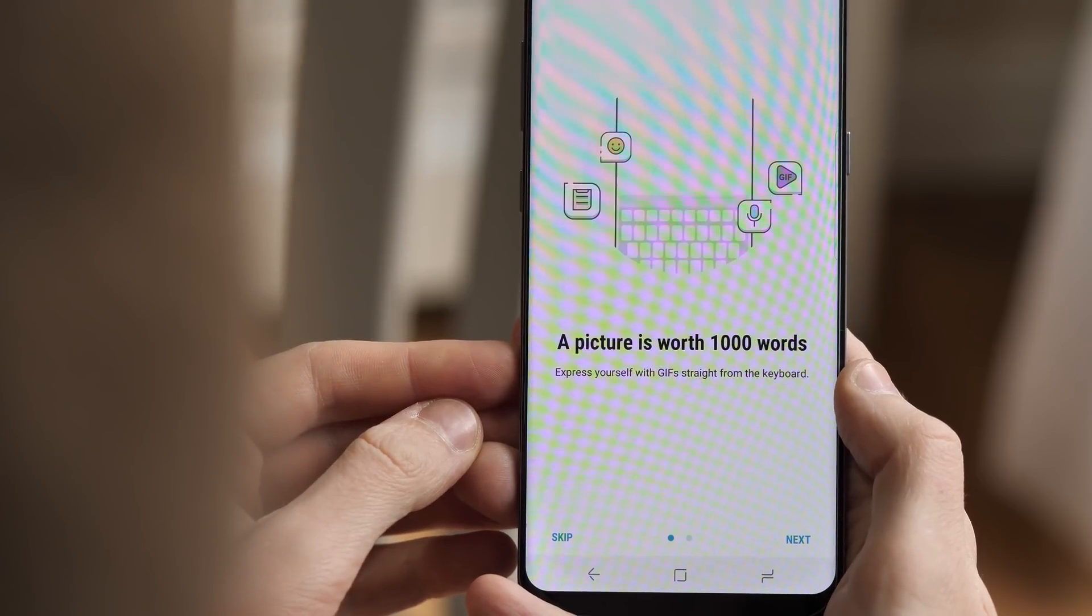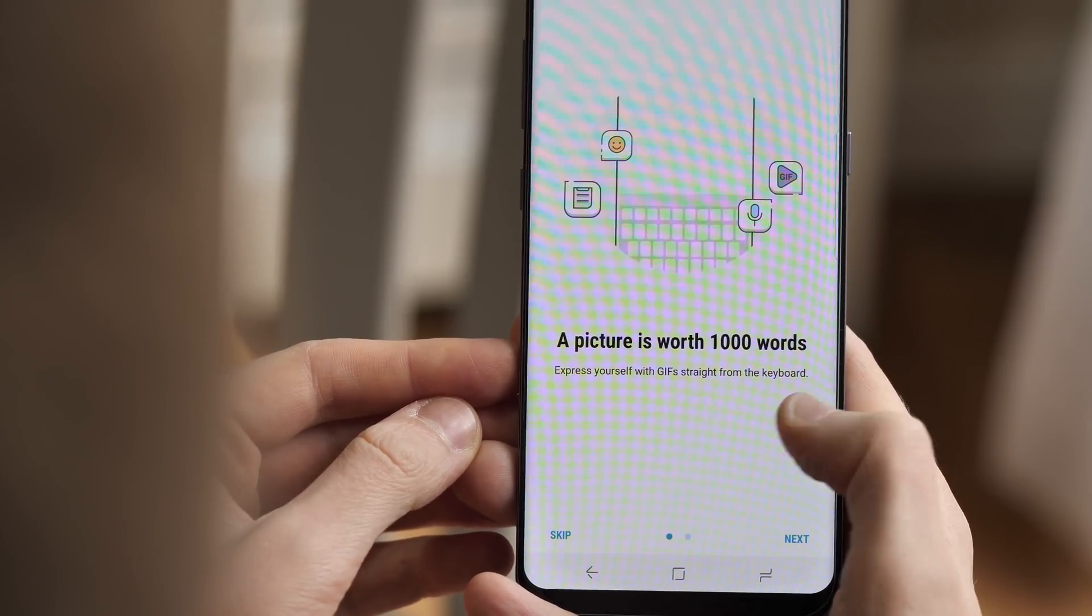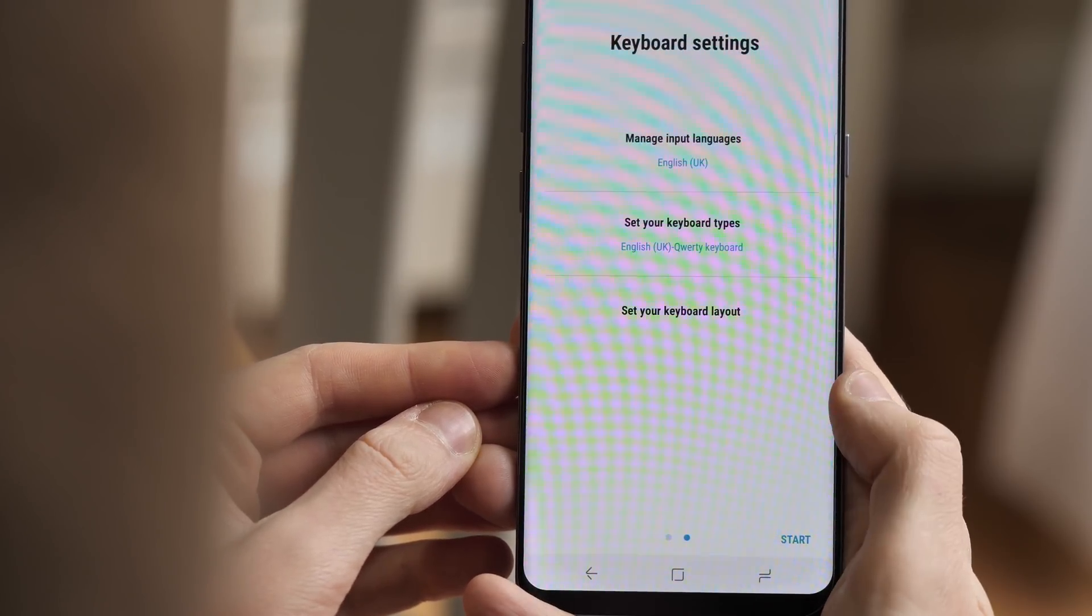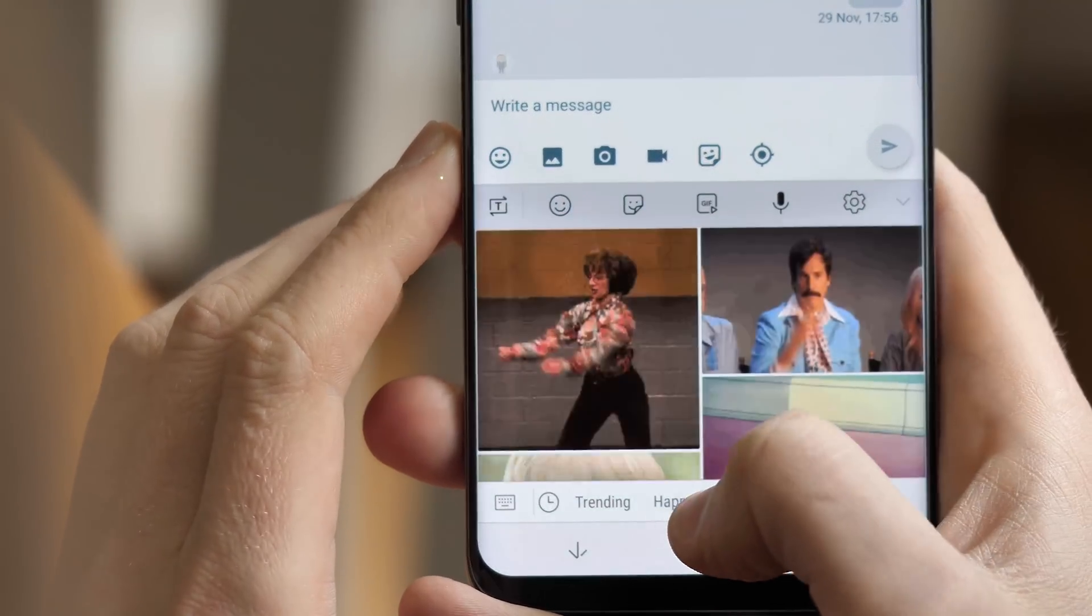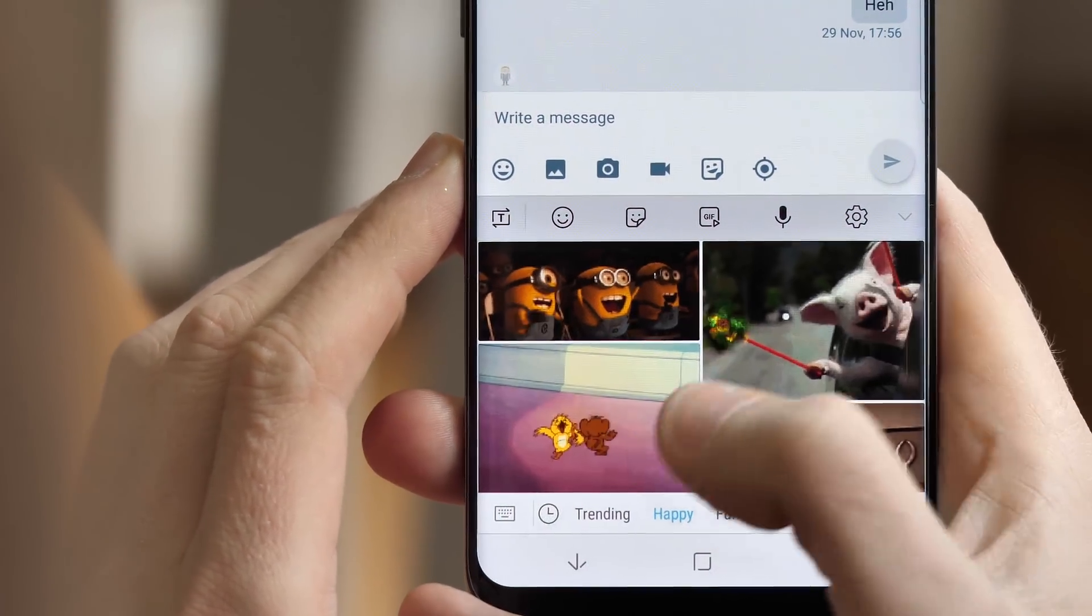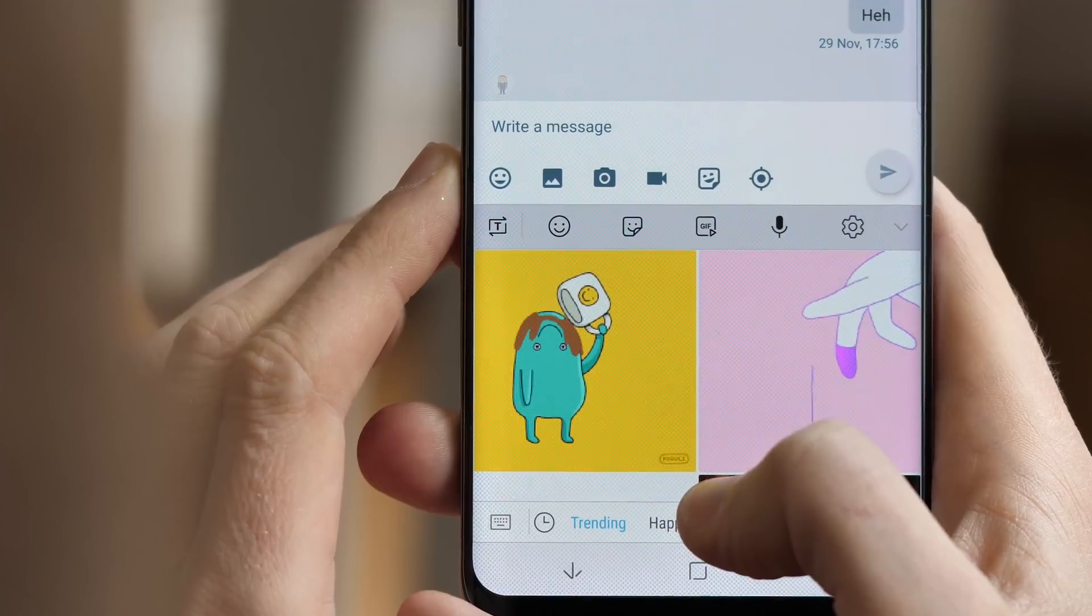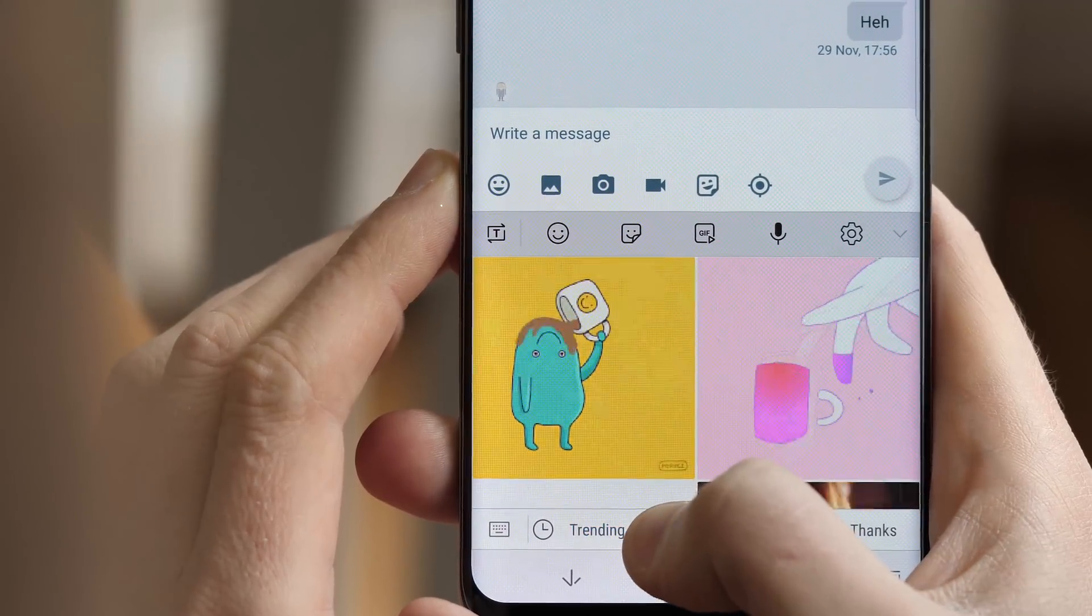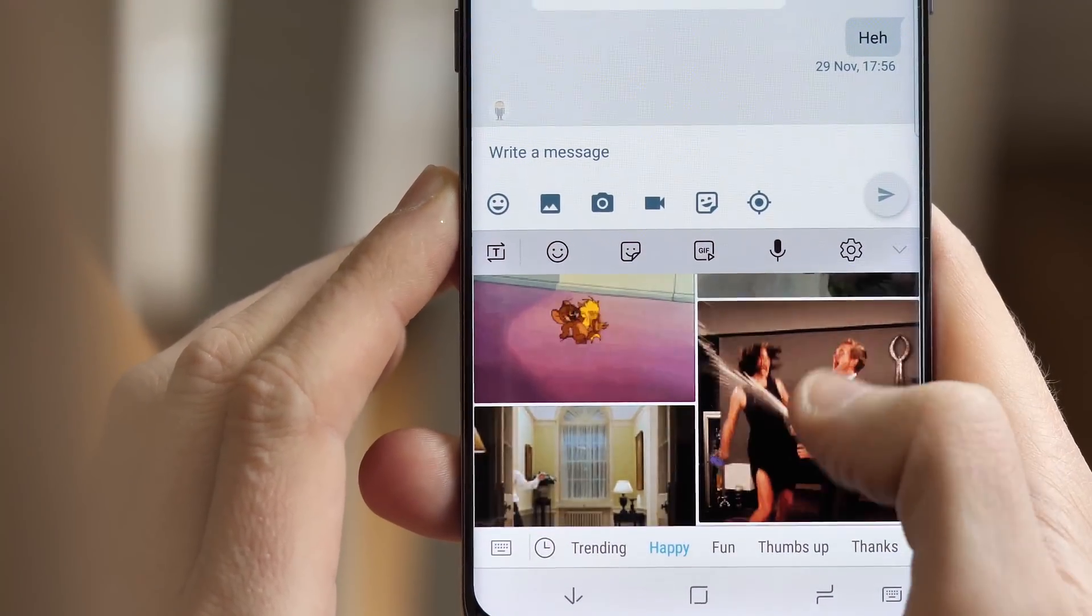And last but not least, there's a new version of the Samsung keyboard, which feels a bit more responsive than before, and now includes a built-in GIF keyboard for when only a short, meme-filled animation will get the message across. It doesn't work perfectly with every app right now, but it is a nice option to have.